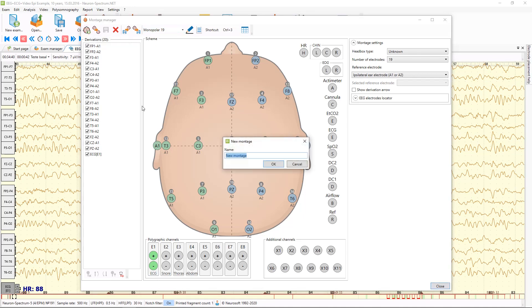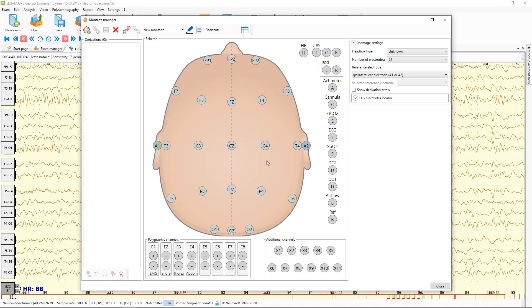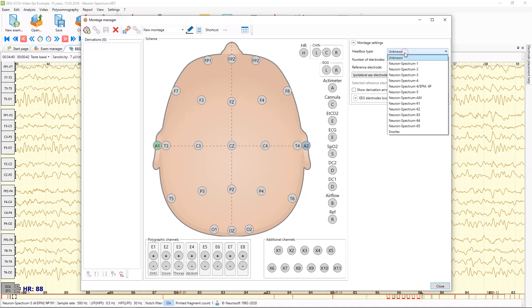Let's try to do it. You can type the name of your new montage. And from the right side you can select different settings of the current montage — for example, you can set up the EEG headbox from this list.